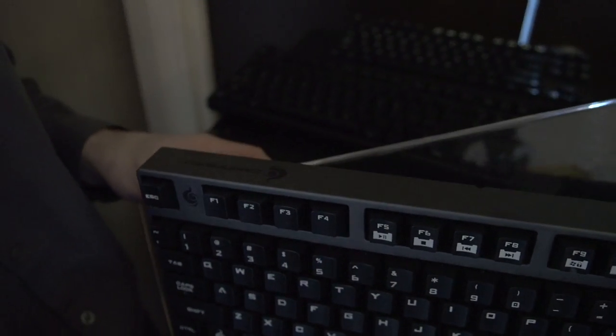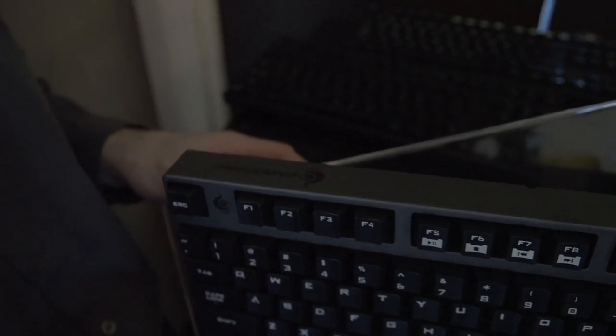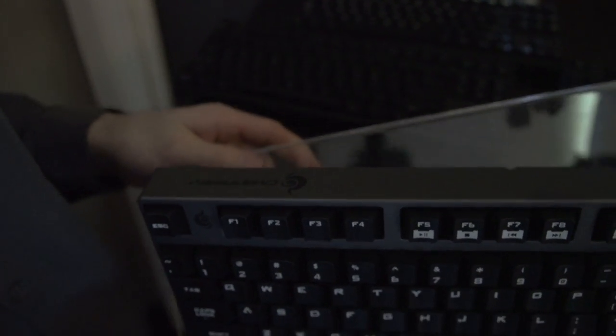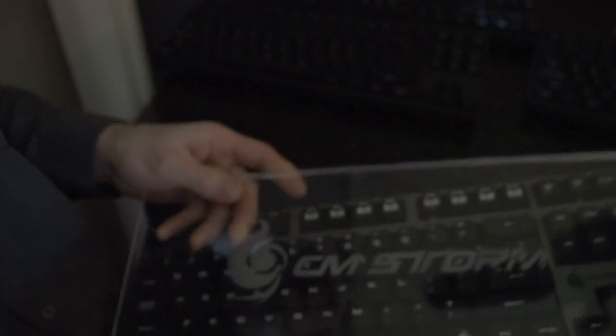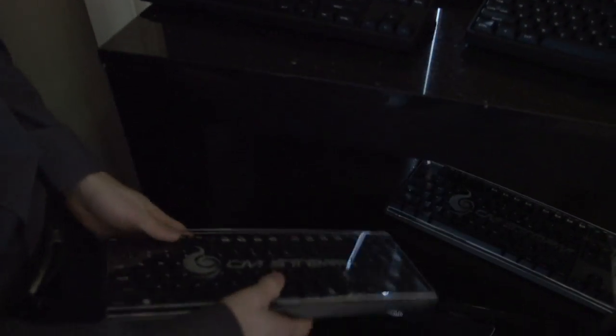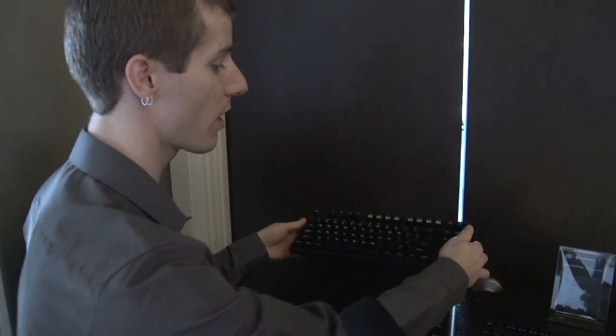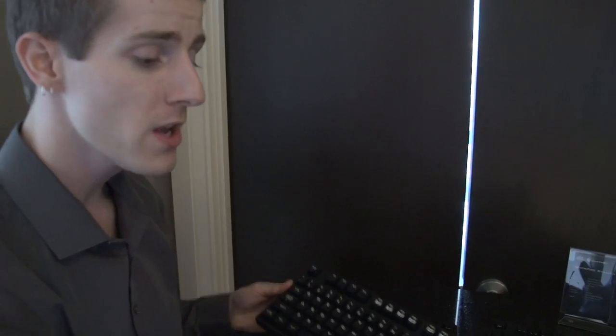The feedback from gamers that Cooler Master received was, look, we like these premium mechanical keyboards, they're awesome, we love the Quickfire, but what we don't like is having branding all over it. We want a cleaner look.